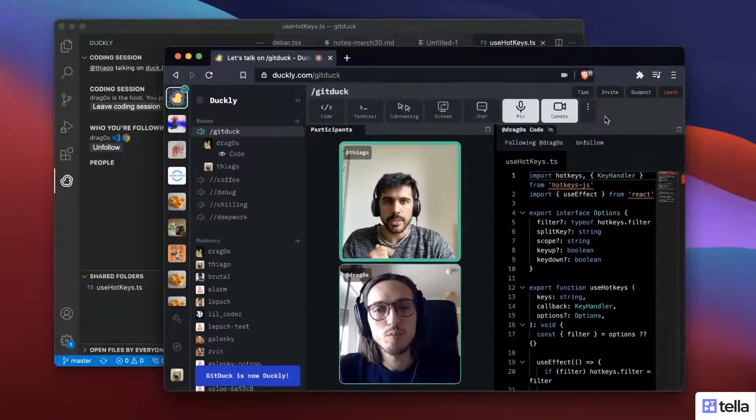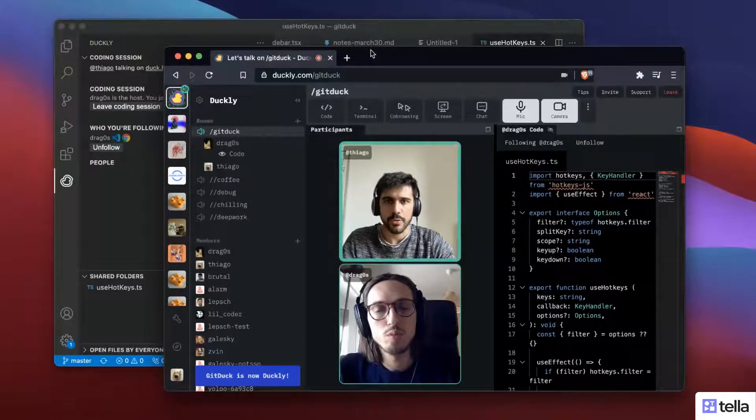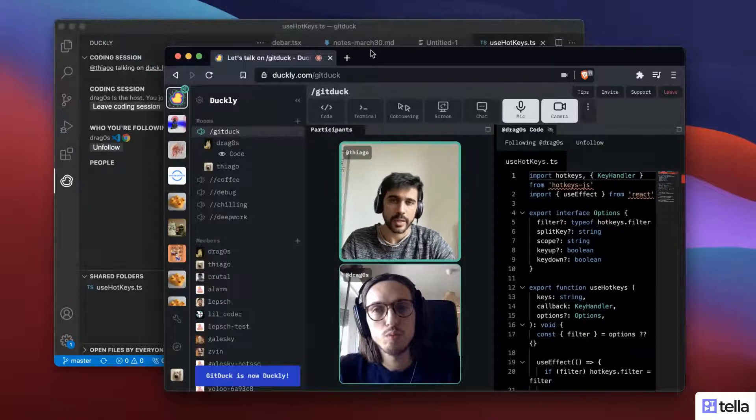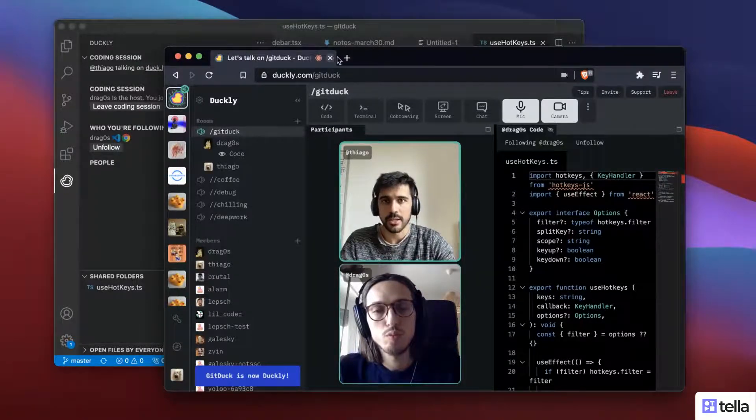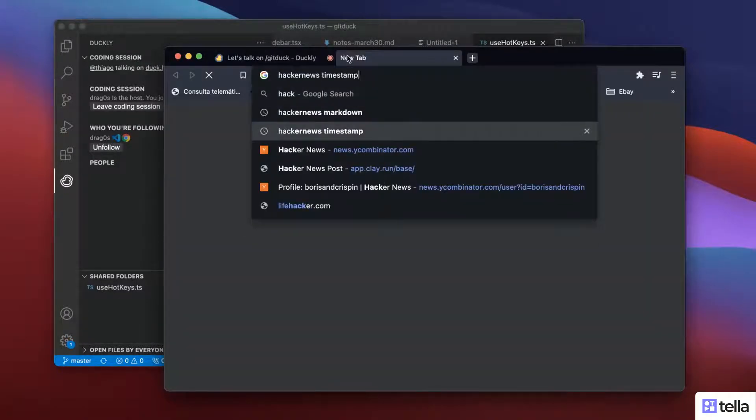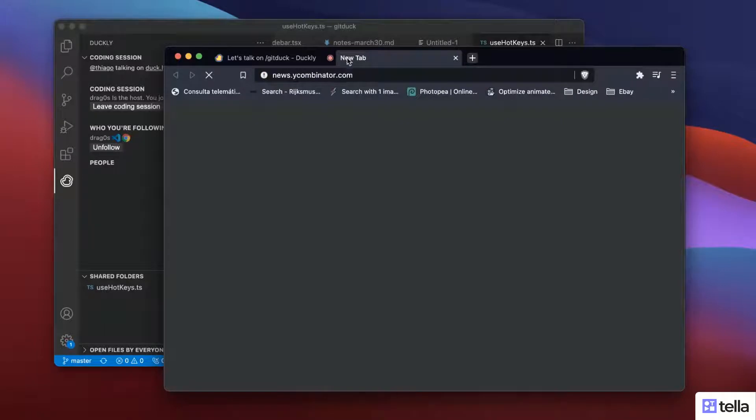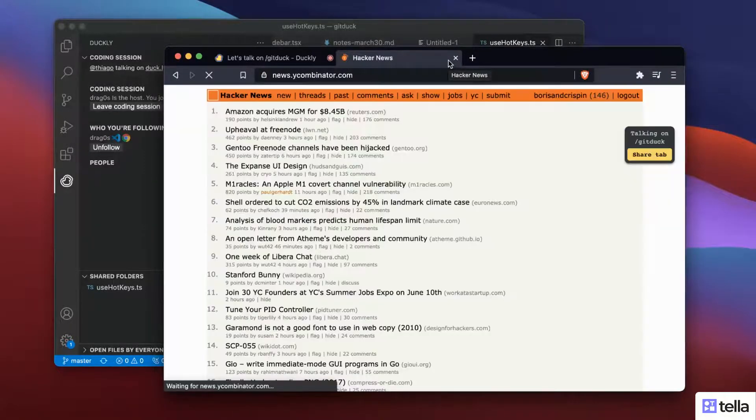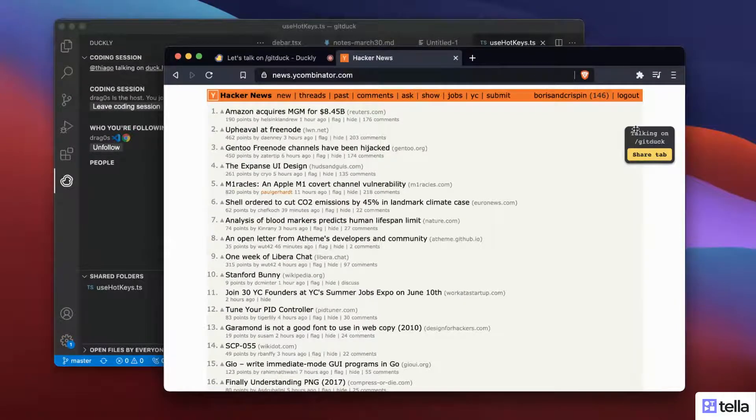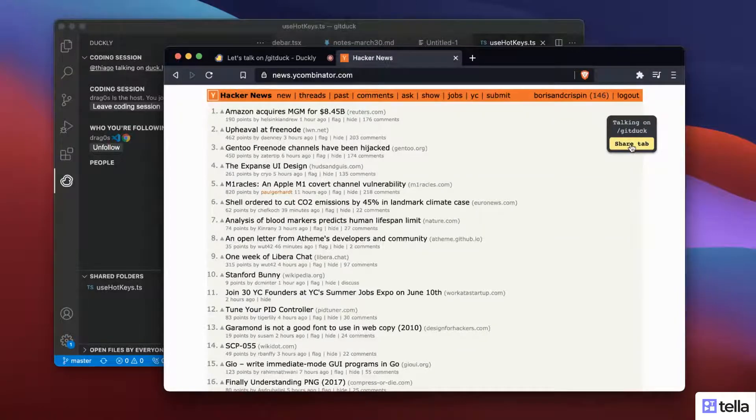One last thing that I would like to share is how we can do co-browsing. Basically, how I can share any tab that I have open and he can see that. So let's go to Hacker News. And I have the Chrome extension from Duckly installed, so I can see this little widget here. And I'm going to click share on tab.